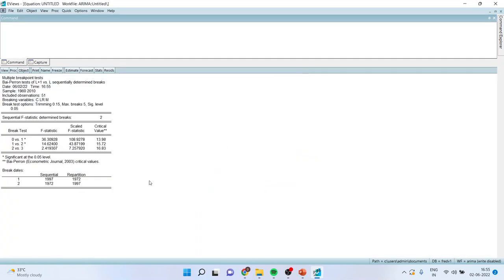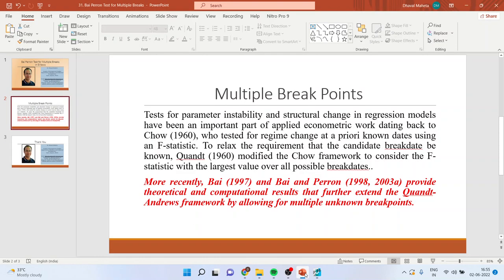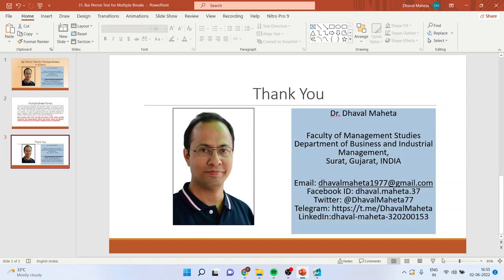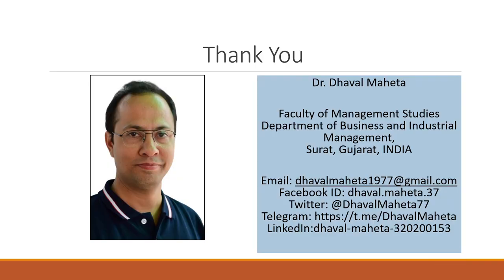You can see that there are two breaks which have been identified by the test: 1997 and 1972. So here there is a change in the series — in other words, the mean has shifted. This is a way you can identify multiple breaks in a time series.